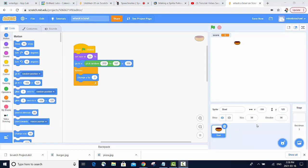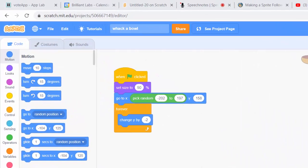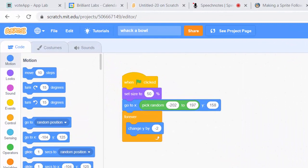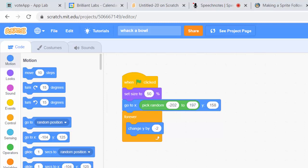The first bit of code we need is where to place our bowl. It's kind of big when it first starts, so we should probably have the size set to 50%. Then we want our bowl to start somewhere at the top of the screen but in a random position. We also want our bowl to keep dropping by negative two forever.